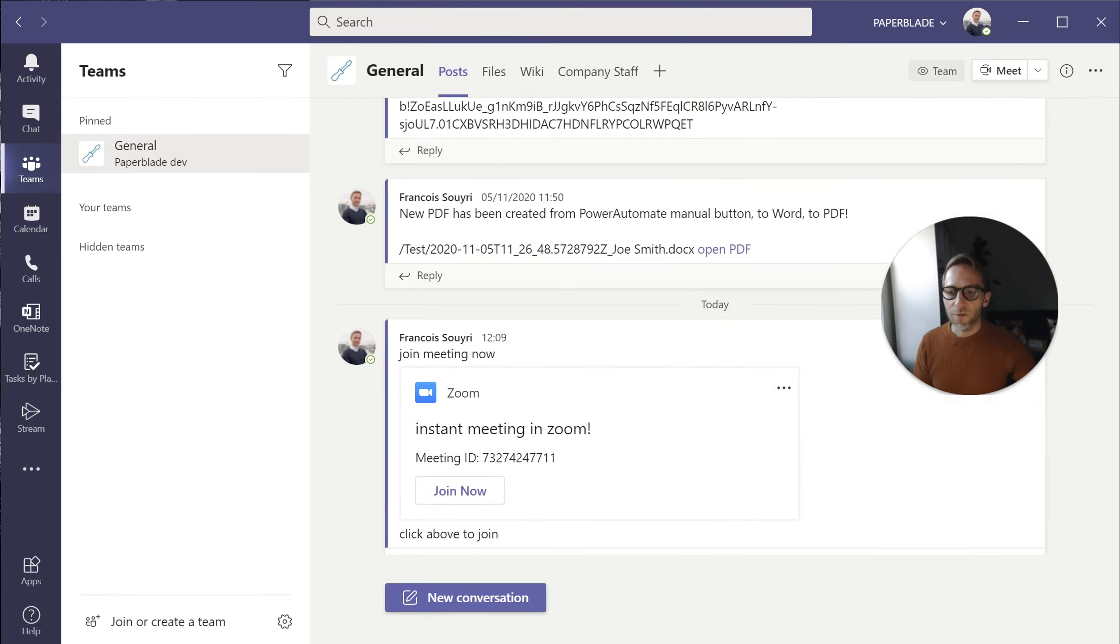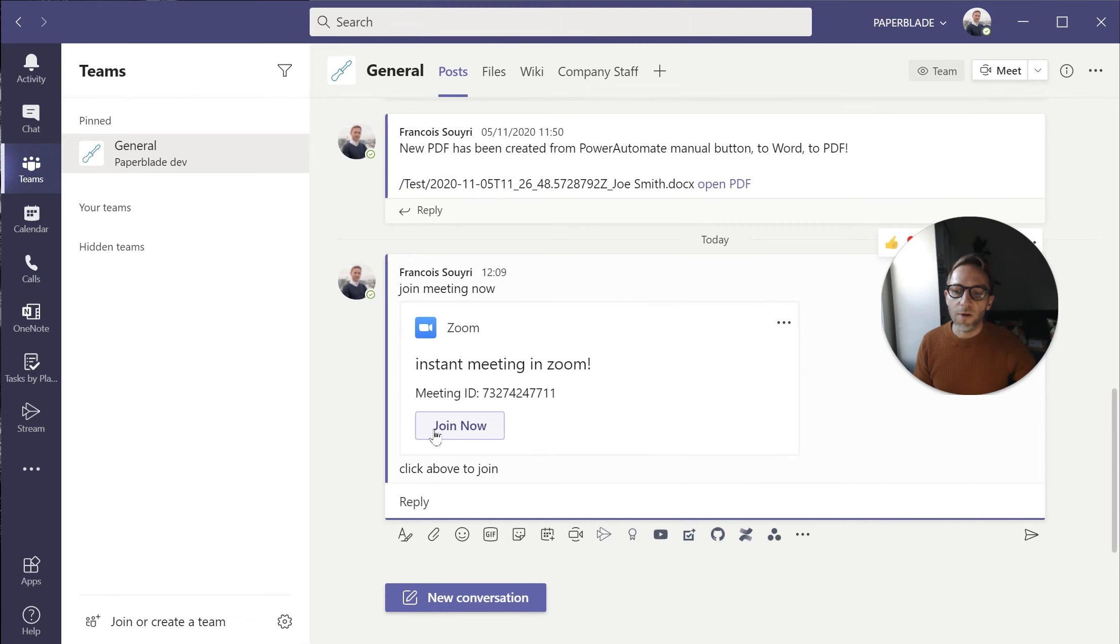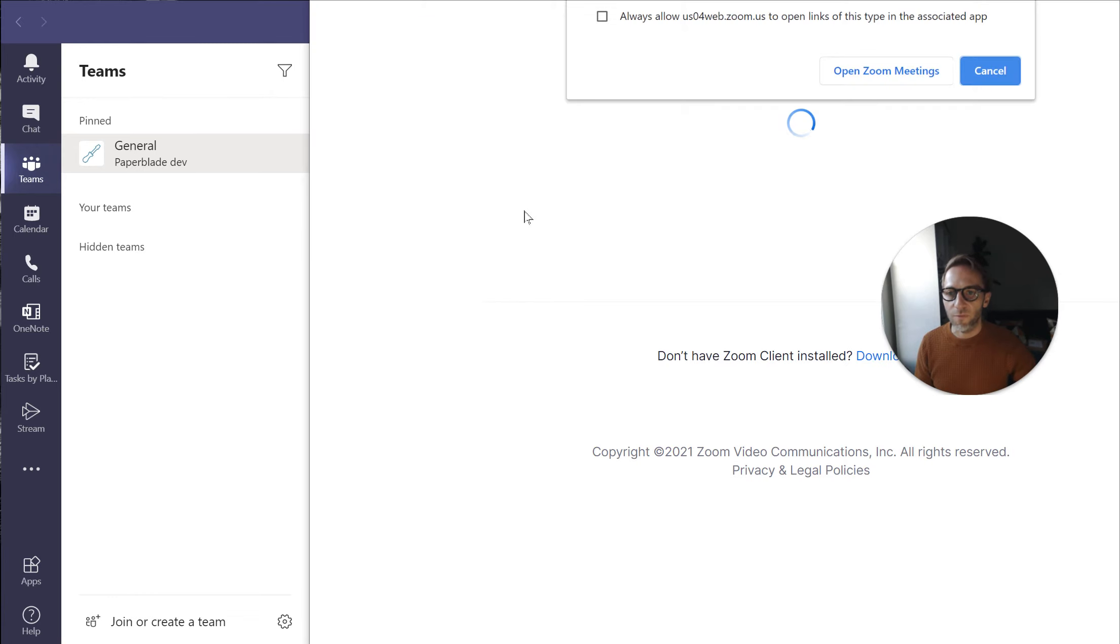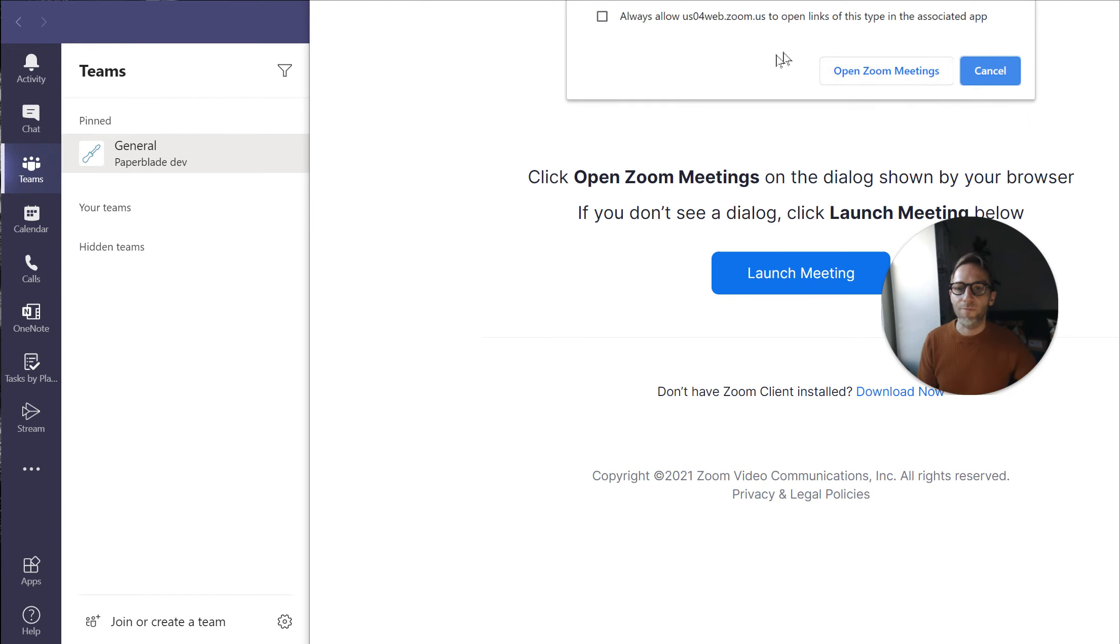So I will send that to people. All they have to do is to click join and it opens Teams. It opens Zoom in Teams.